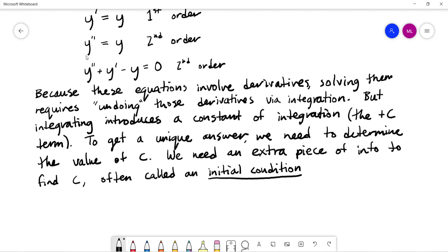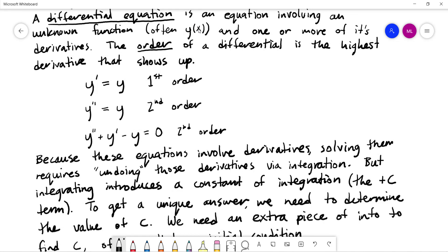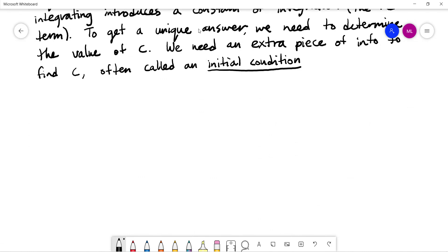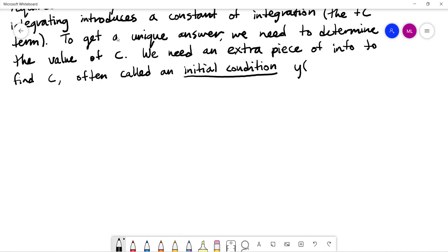The reason it's called an initial condition is that often the independent variable will be time — y of t instead of y of x. Thinking of derivatives as rates of change, we often ask how something changes with respect to time. An initial condition states what things looked like at the beginning, at time zero, before the process started — it gives us a specific x value and its corresponding y value that the function must pass through.